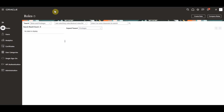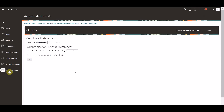In the security console, we will select the administration task. Within the administration task, we will make sure that the general subtask is selected, where we can click the manage database resources button.